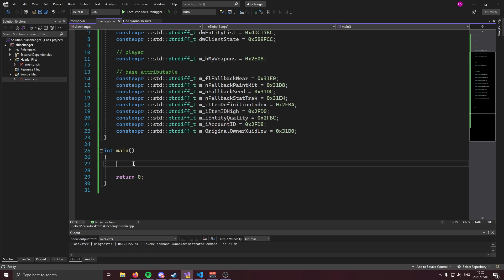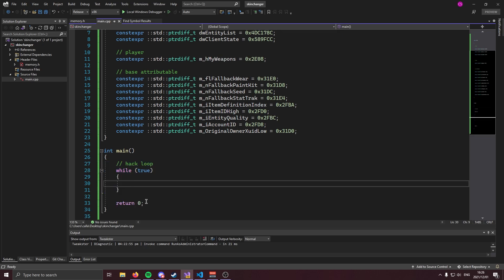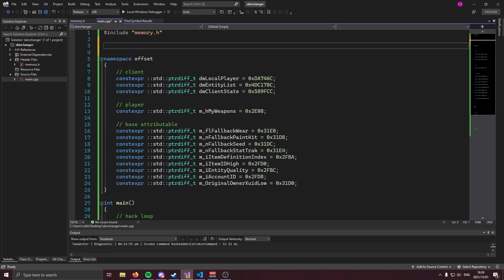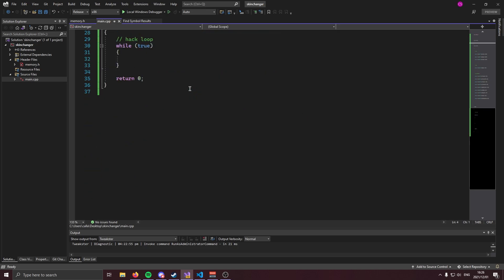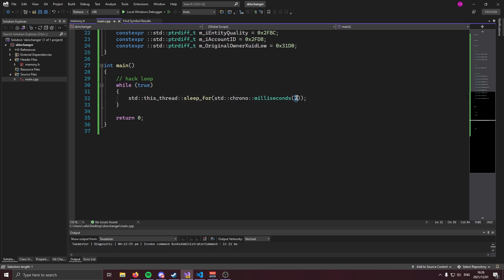Now that you have your offsets, we can go ahead and create our hack loop — that's just going to be an infinite while loop. This loop is going to run a billion times per second, which is not necessary, so we're going to sleep it. Come to the top and include the thread header. Once you have thread included, you can sleep the while loop using std::this_thread::sleep_for for two milliseconds.